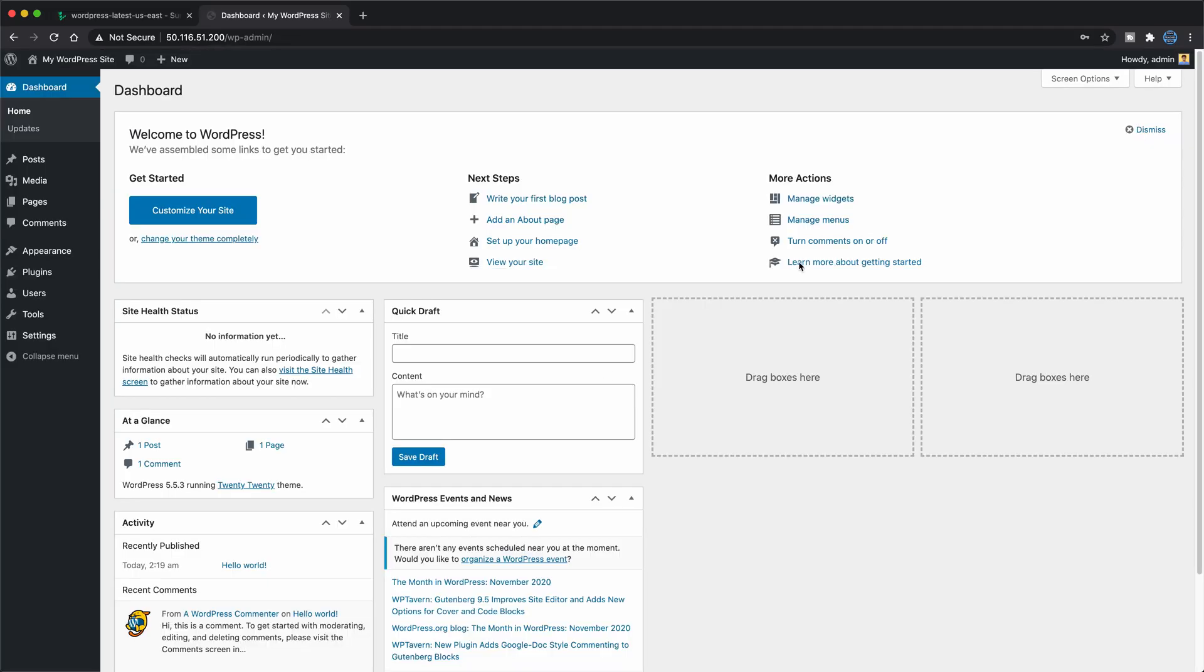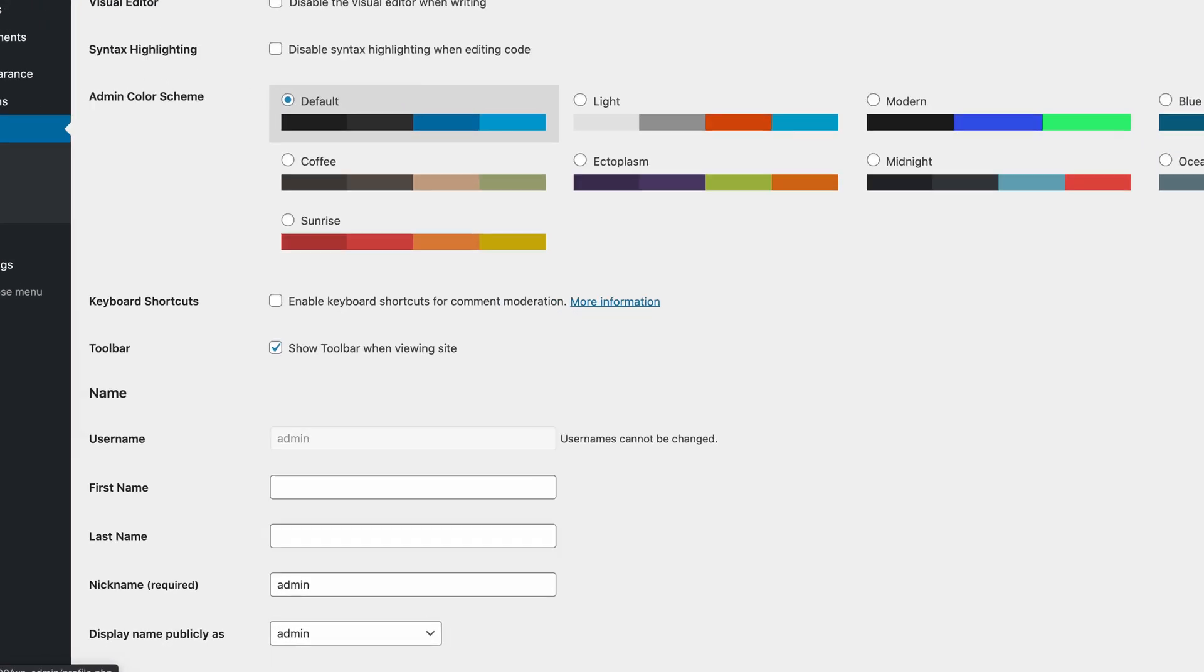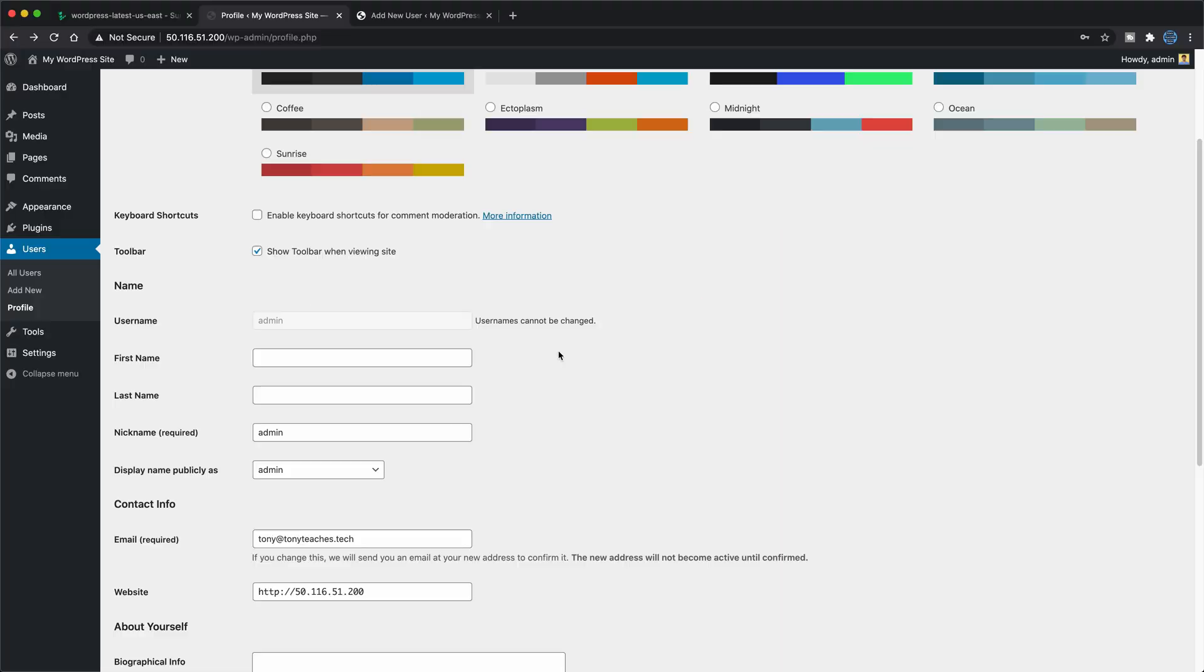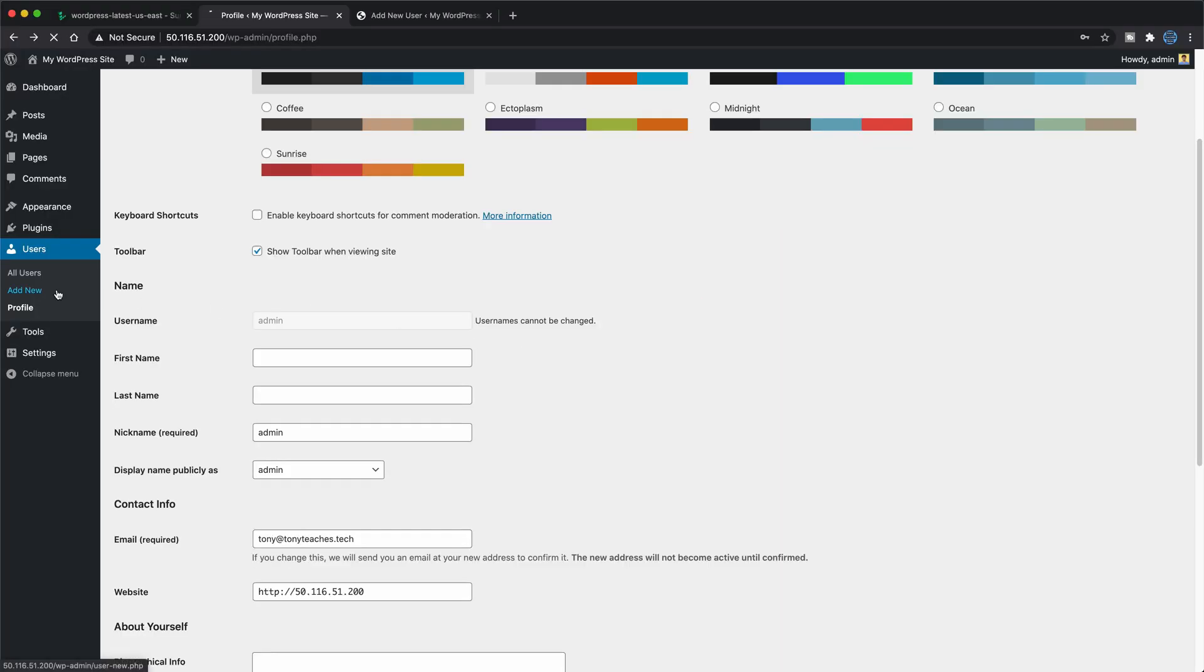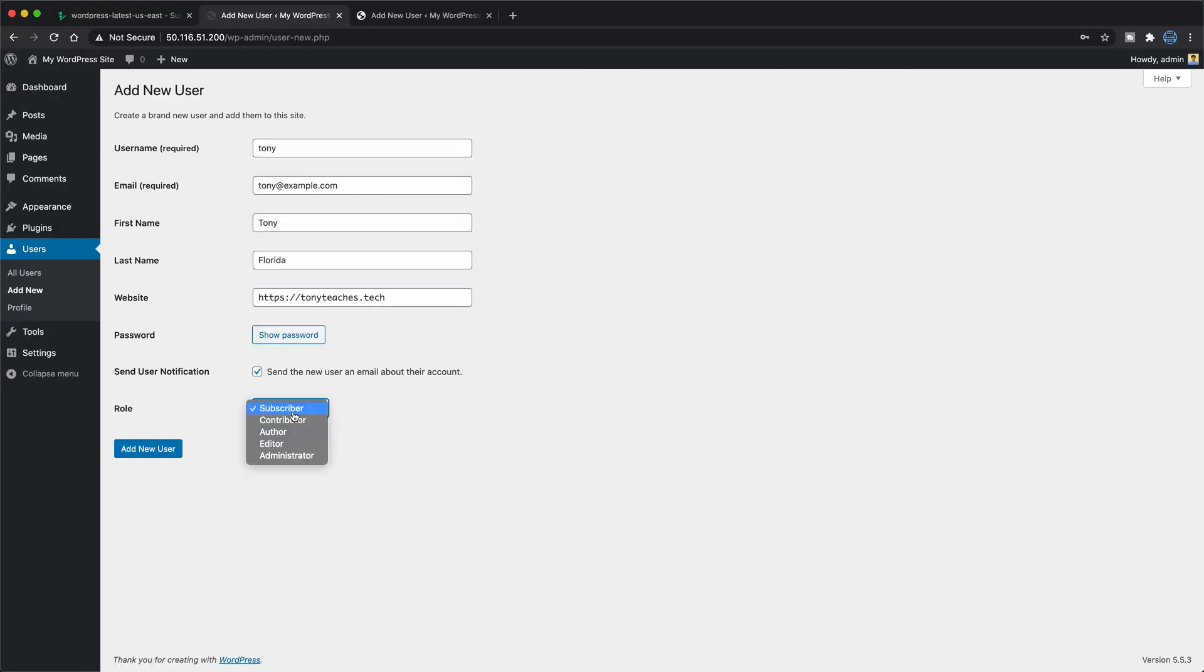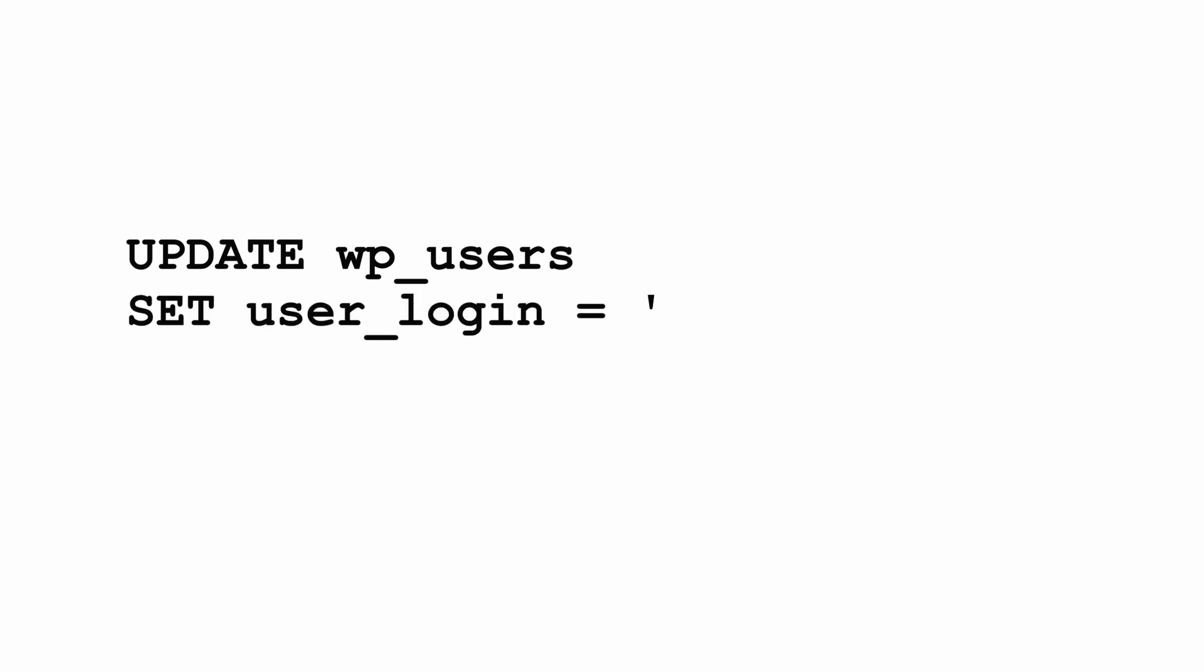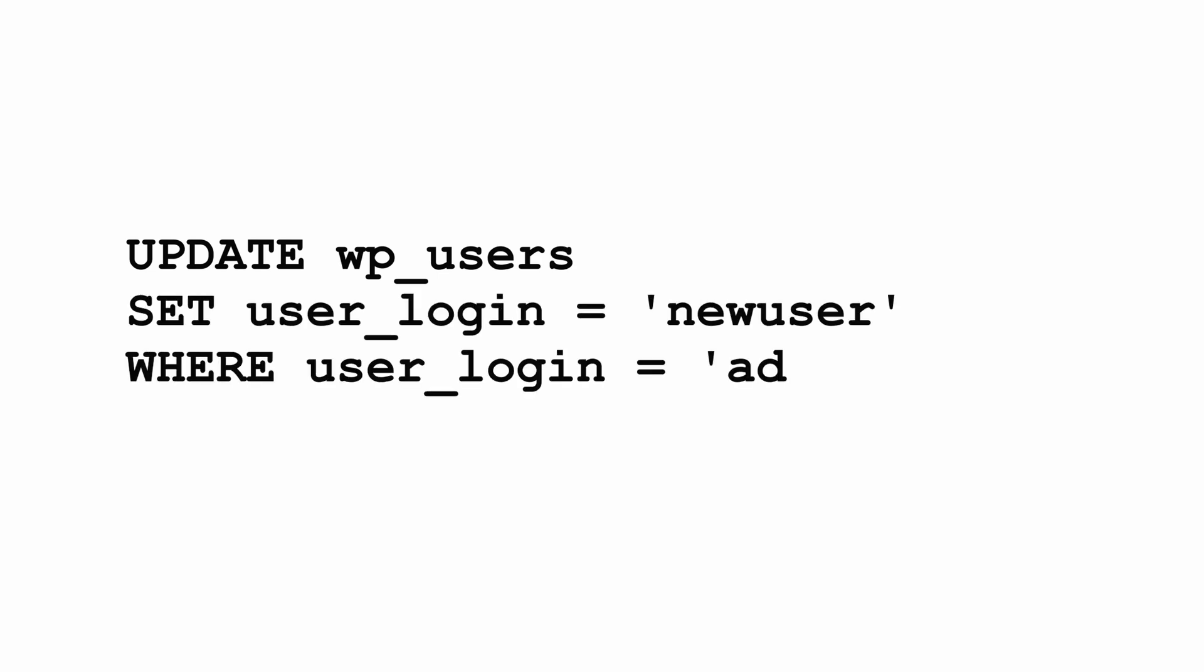But you can get around this by creating a new user with administrator privileges, and then subsequently deleting the original admin user. If you're comfortable with executing MySQL commands, you can also rename the admin user with this code snippet.